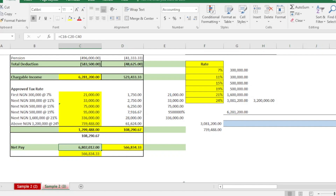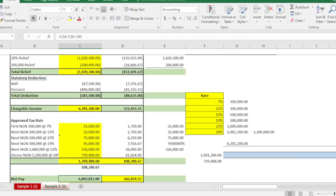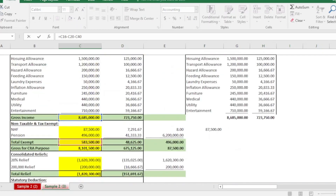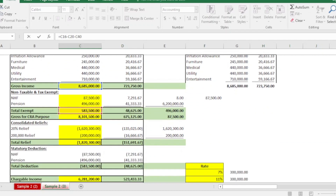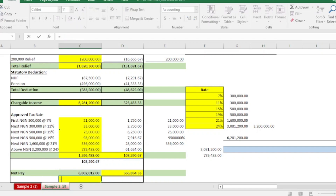To calculate your net pay, start with your gross of 8.685 million naira. Remove your pension contribution and your tax. That gives you your annual net pay of 6,802,200 naira. To find your monthly net pay, simply divide that figure by 12.